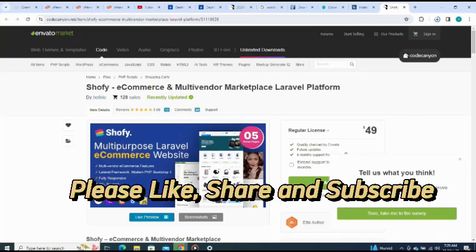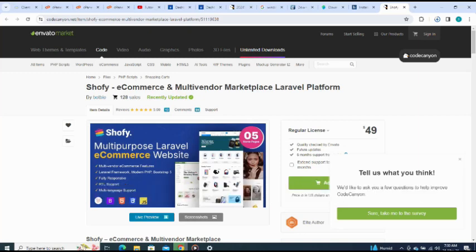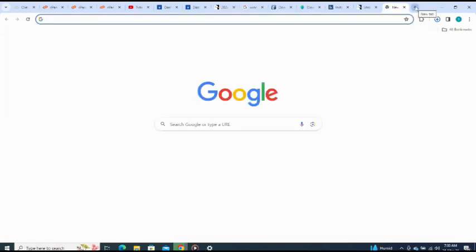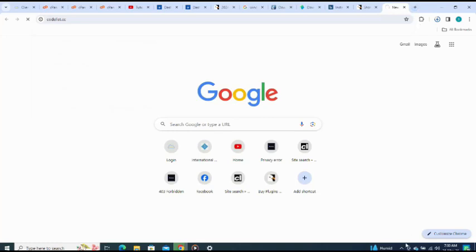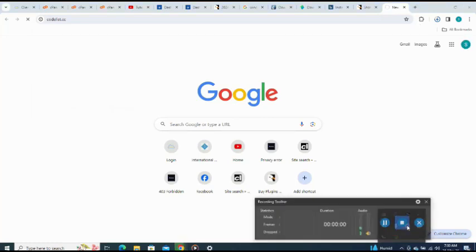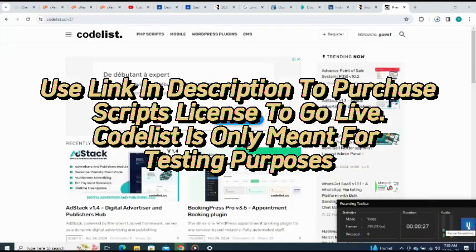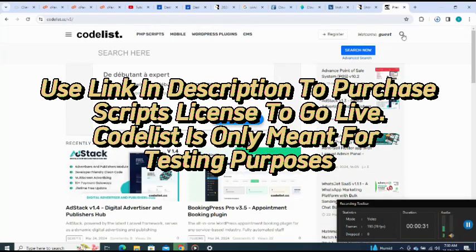In this video, I'll show you how to install Shofi, an e-commerce and multi-vendor marketplace Laravel platform script. I'll be using Codelist for testing purposes, so let me go straight to codelist.cc and search for what I'm looking for — Shofi.